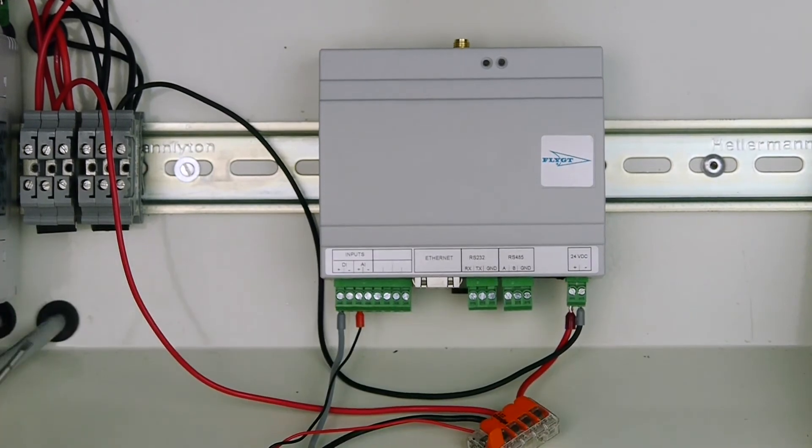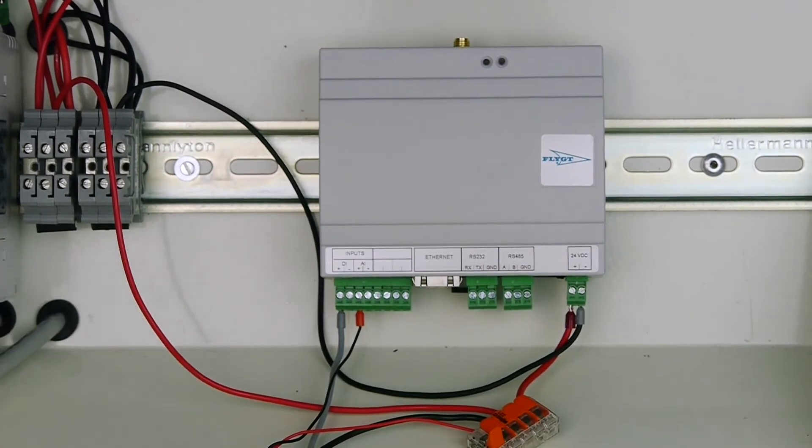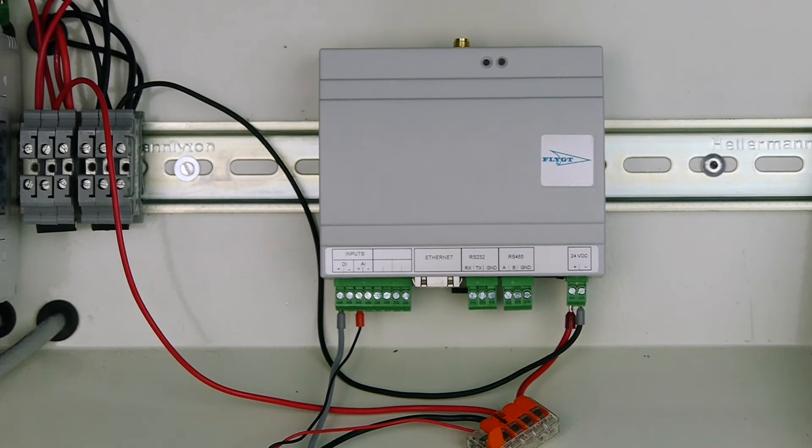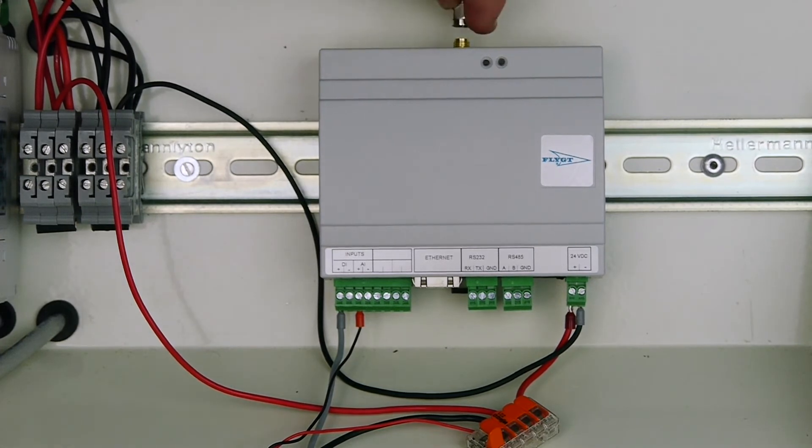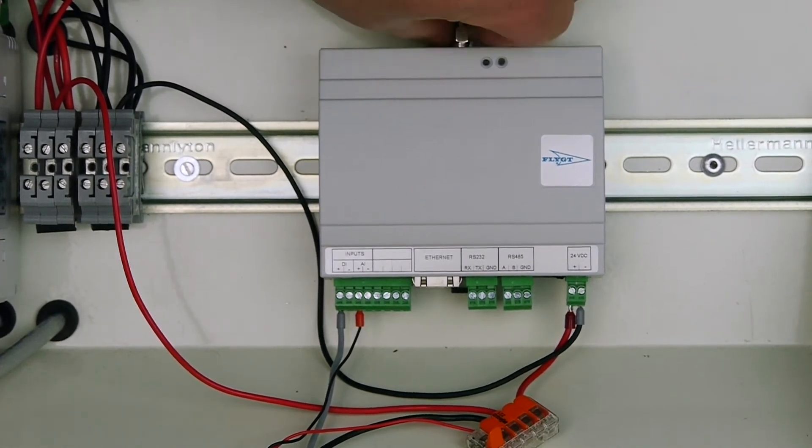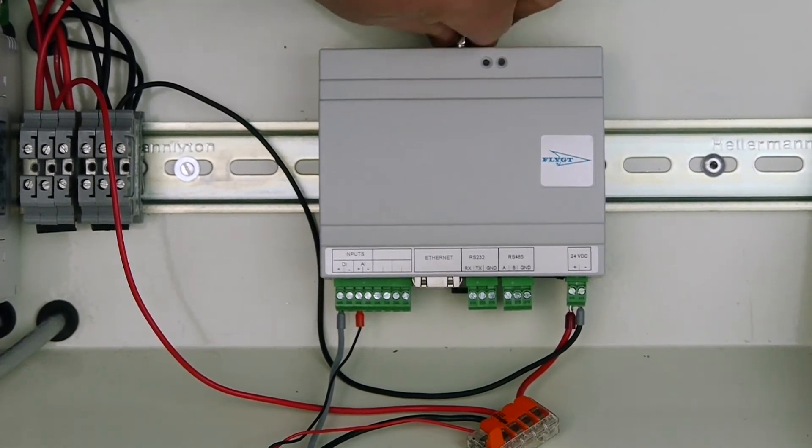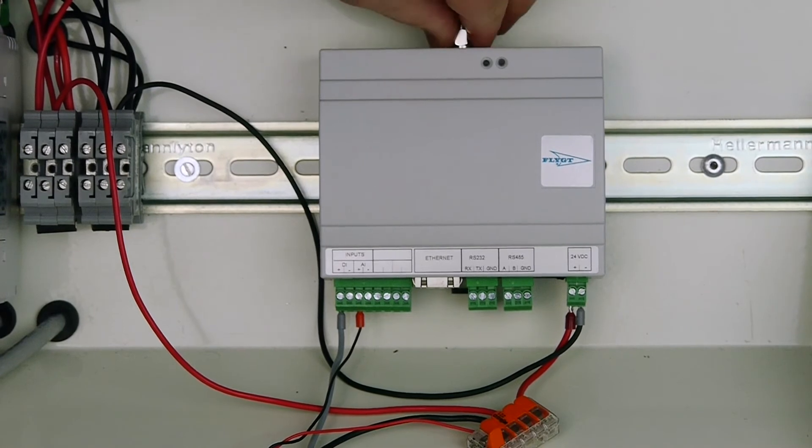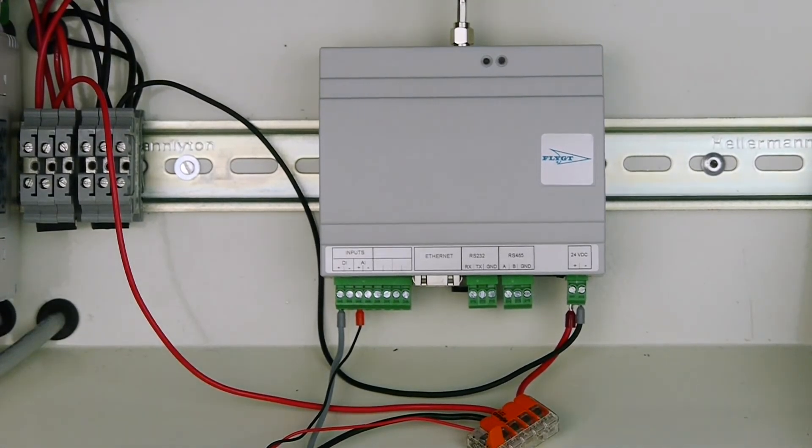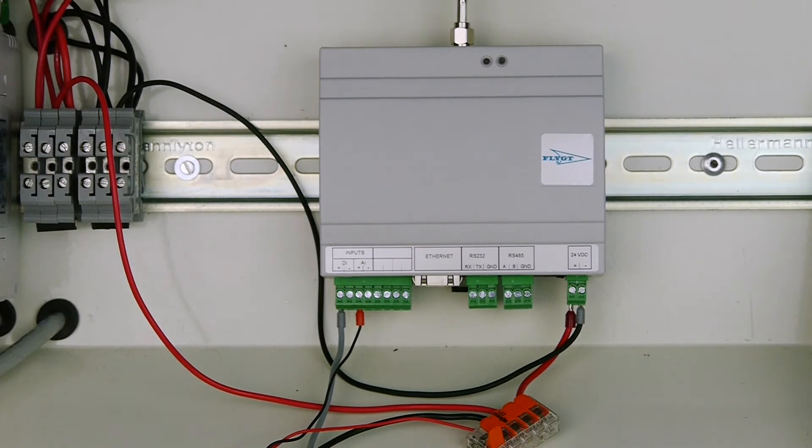So the only thing we need to connect is the antenna, and that's on the top. So let's hook that one up and we're ready to go. So let us turn on power and see what is happening.